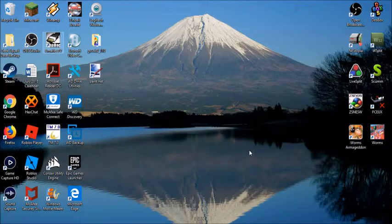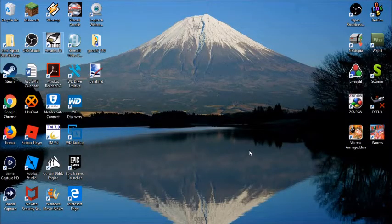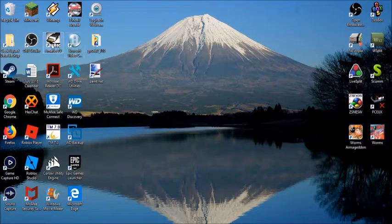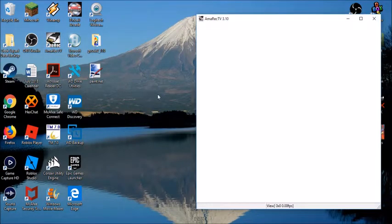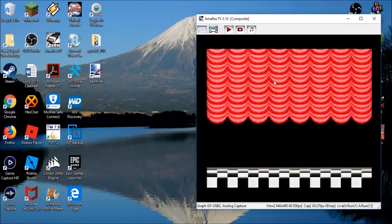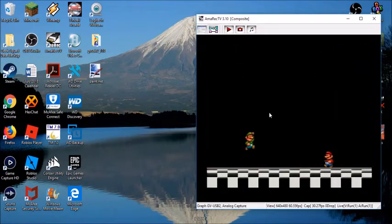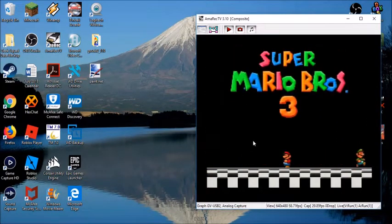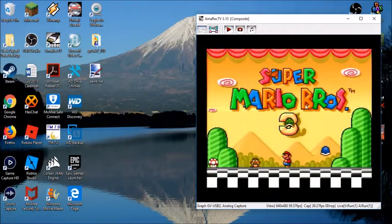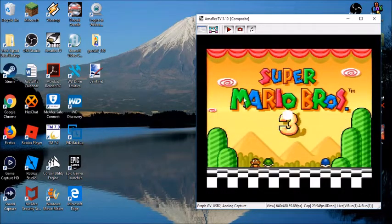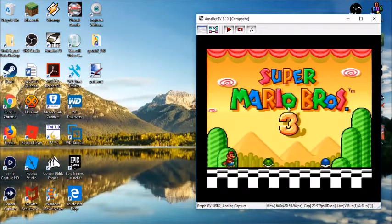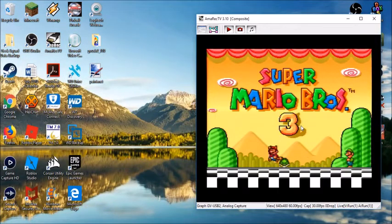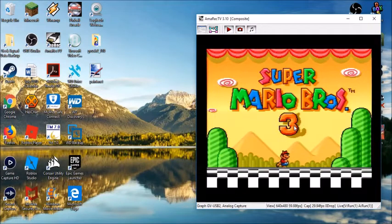The first thing you want to do is turn on your retro console and then open up the Amarac TV software. You'll see that Amarac TV captures the game in your retro console. So, right here we've got Super Mario Bros. 3 and we have it on our computer screen right now. So, we know that the capture card is working and we know that the Amarac TV setup is working.